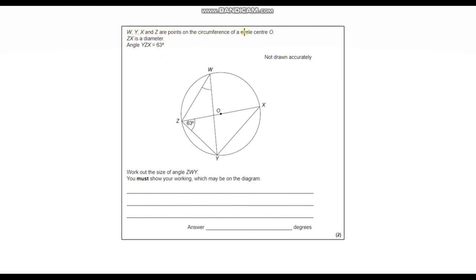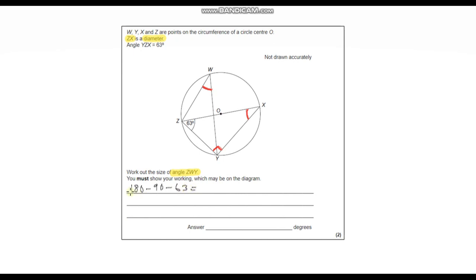Question 5. W, Y, X and Z are points on the circumference of a circle centre O. ZX is a diameter, and angle YZX is 63 degrees. Work out the size of angle ZWY. First of all, since ZX is a diameter, any angle in a semicircle is always 90 degrees, so this angle is 90 degrees. We've got two angles in this triangle, so we can work out the third by doing 180 minus 90 minus 63, which gives us 27 degrees.